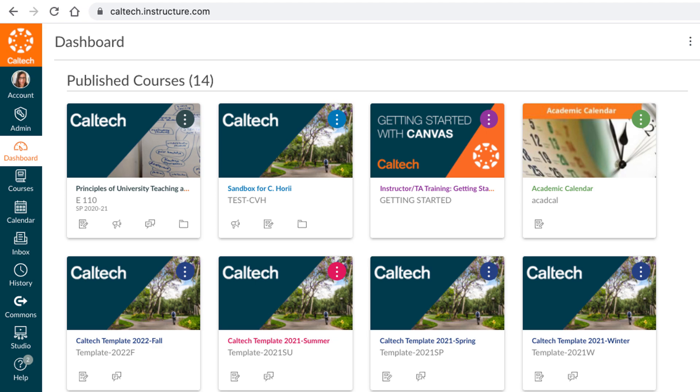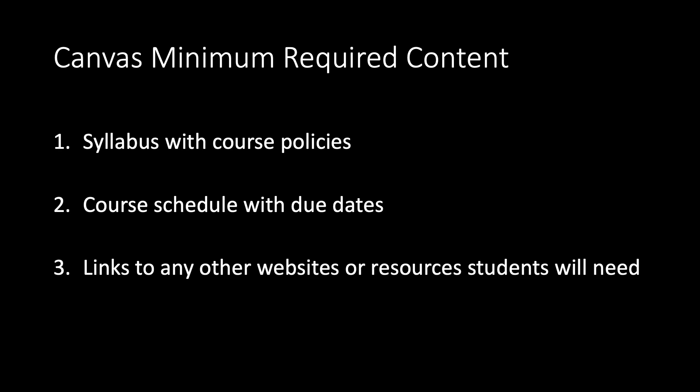Two: Canvas. Caltech uses Canvas as its learning management system. It's our hub for online materials and for all things course-related. Caltech asks that each course in Canvas be populated with the following minimum required content to make sure students have the information they need: one, a syllabus with course policies; two, a course schedule with due dates, which may be part of the syllabus; and three, links to any other websites or resources students will need to use.